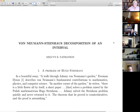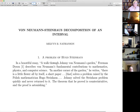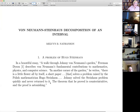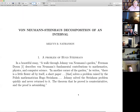There is a beautiful essay by Freeman Dyson called 'A Walk Through Johnny von Neumann's Garden.' Freeman Dyson describes von Neumann's fundamental contributions to mathematics, physics, and computer science. Then he adds a remark: in another corner of the garden, there was a little flower all by itself — a short paper that solves a problem raised by the Polish mathematician Hugo Steinhaus. Johnny solved the Steinhaus problem quickly and never returned to it.